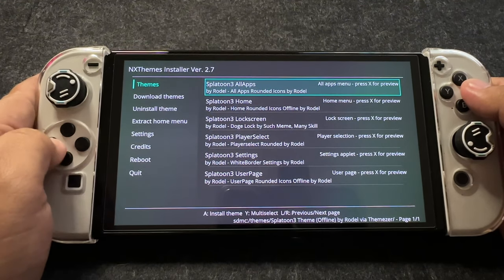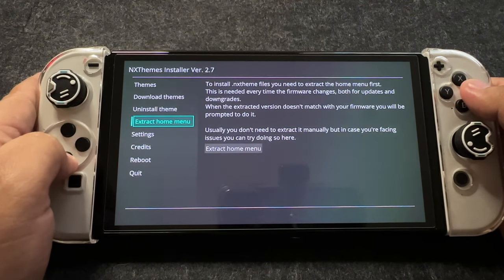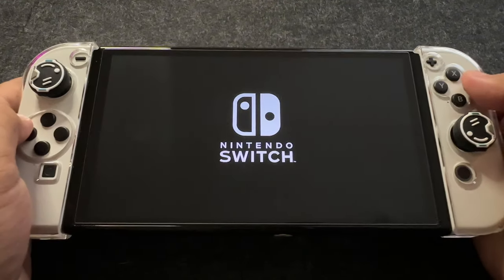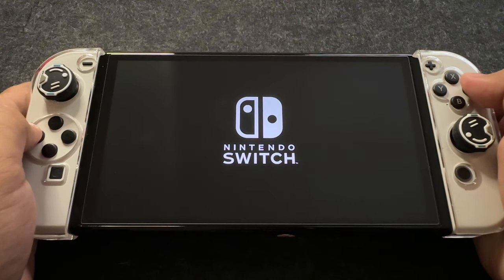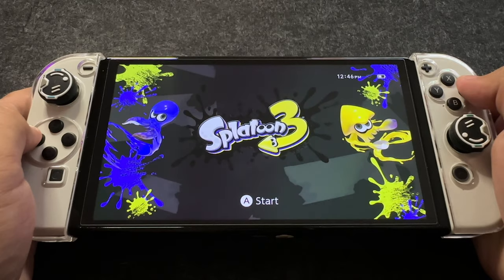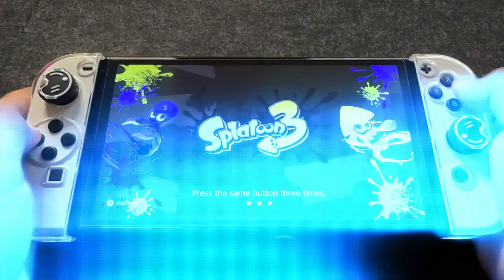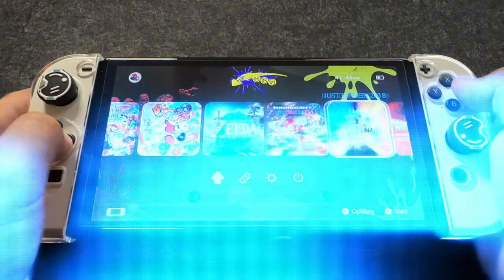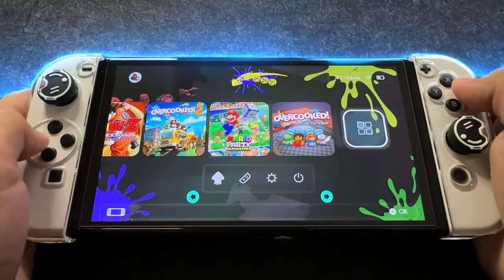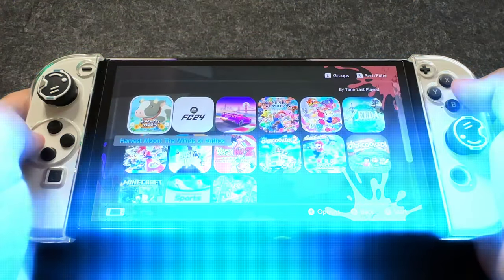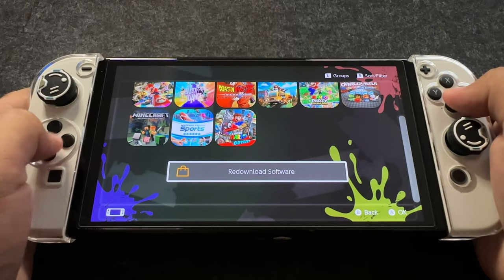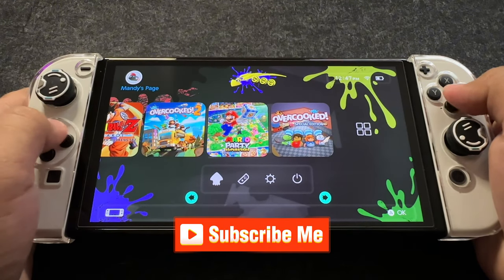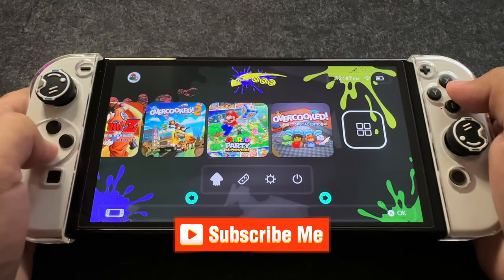Once everything is applied, select Reboot to complete the process. Congratulations! Your Nintendo Switch now boasts a custom theme. If you found this video helpful and enjoyed the transformation, please consider giving it a thumbs up and subscribing to our channel for more exciting Nintendo Switch content. Thanks for watching!